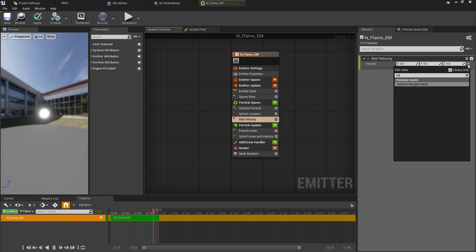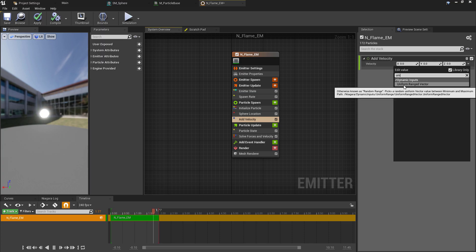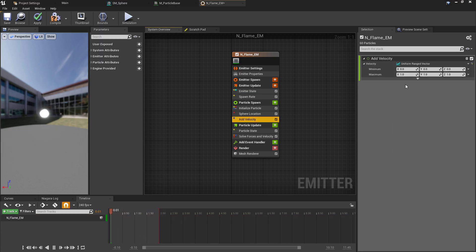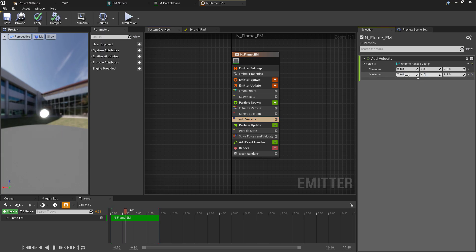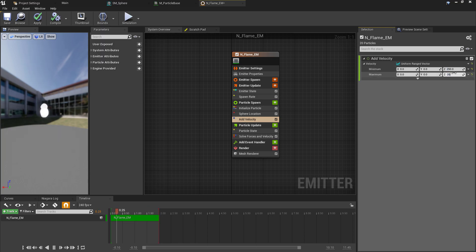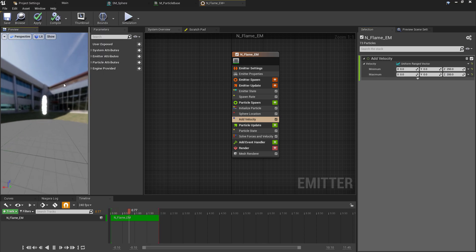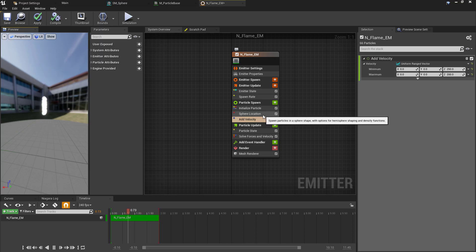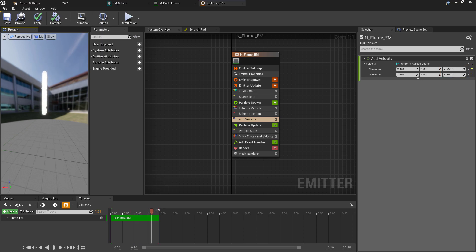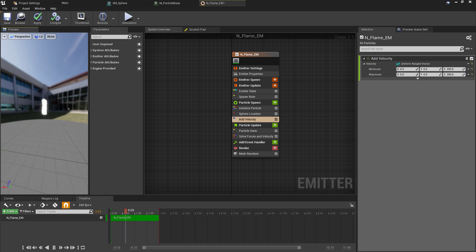To the side in the details panel, this will start as a Constant Vector and we want to use the small dropdown arrow to search for and change this to a Uniform Ranged Vector. This just allows us to add some variation between a minimum and maximum range. We don't want any variation on the X and Y minimum or maximum values, but we will set the minimum Z to 200 and the maximum to 250. So I just realized that in the original recording I've actually done this the wrong way round, because in Cascade the minimum and maximum are displayed in the opposite order, so I just kind of defaulted to using that. I will come back and fix this at the end as well, but if you're following along, make sure the minimum is 200 and the maximum is 250, not the other way around.